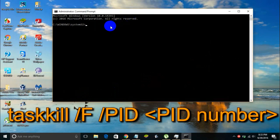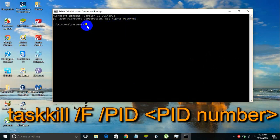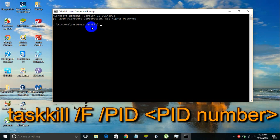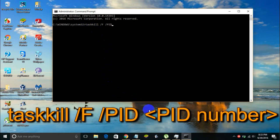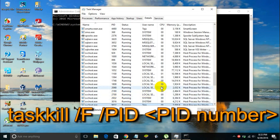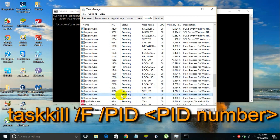In this Command Prompt you got to type in taskkill followed by space, then a forward slash and then F, followed by another forward slash and then capital letters PID followed by the PID number of the service which is running under the name of your computer. In my case the PID number is, as you can see here, 9632.